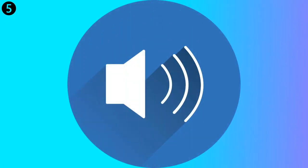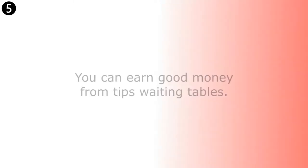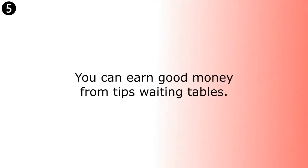You can earn good money from tips waiting tables. You can earn good money from tips waiting tables.